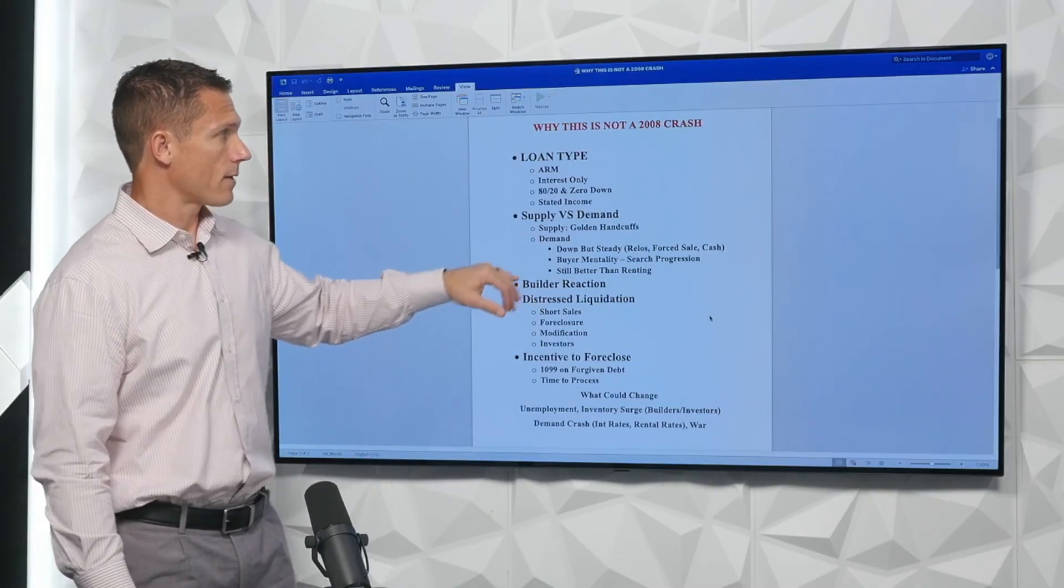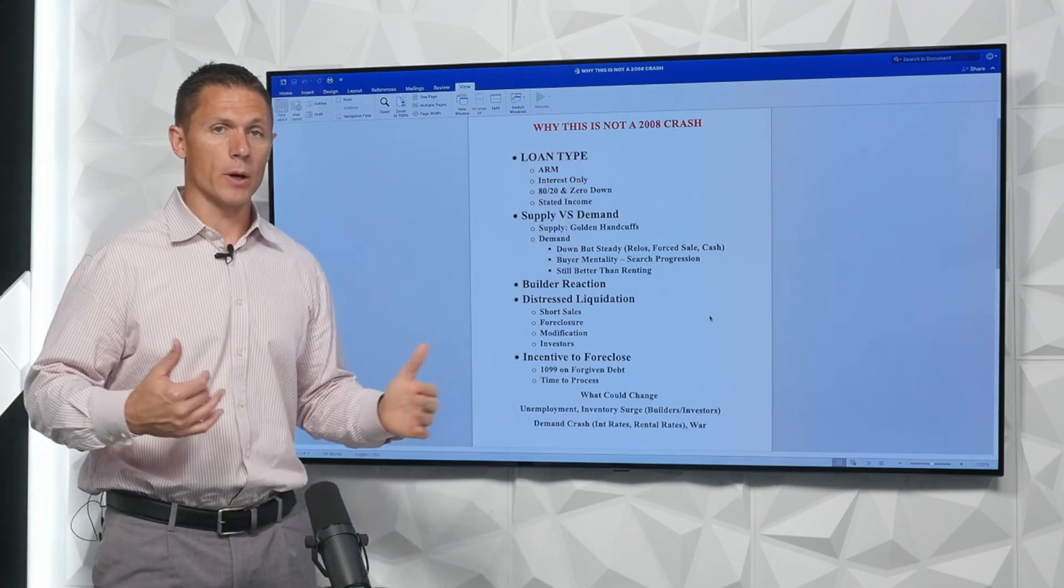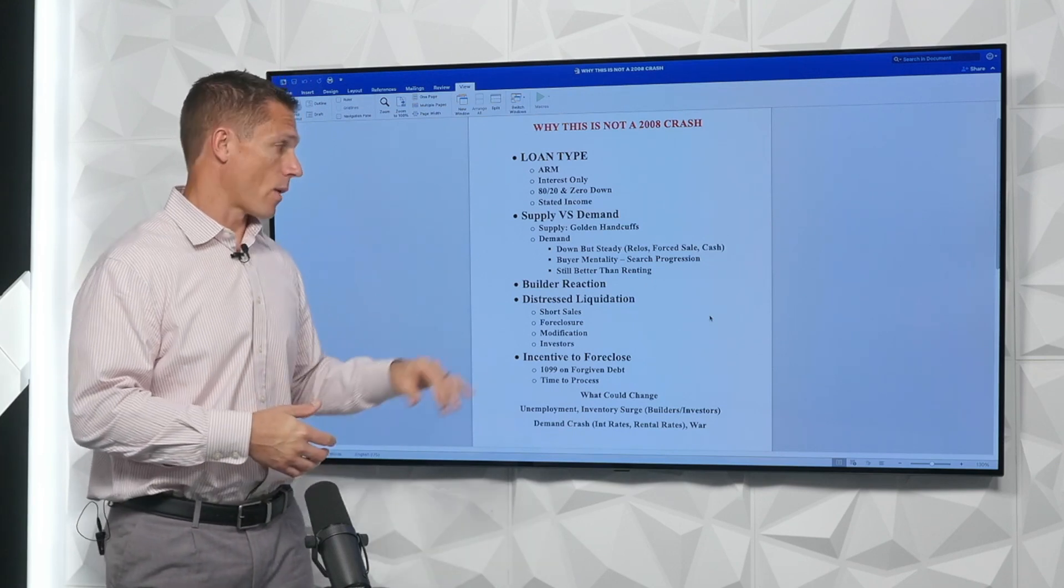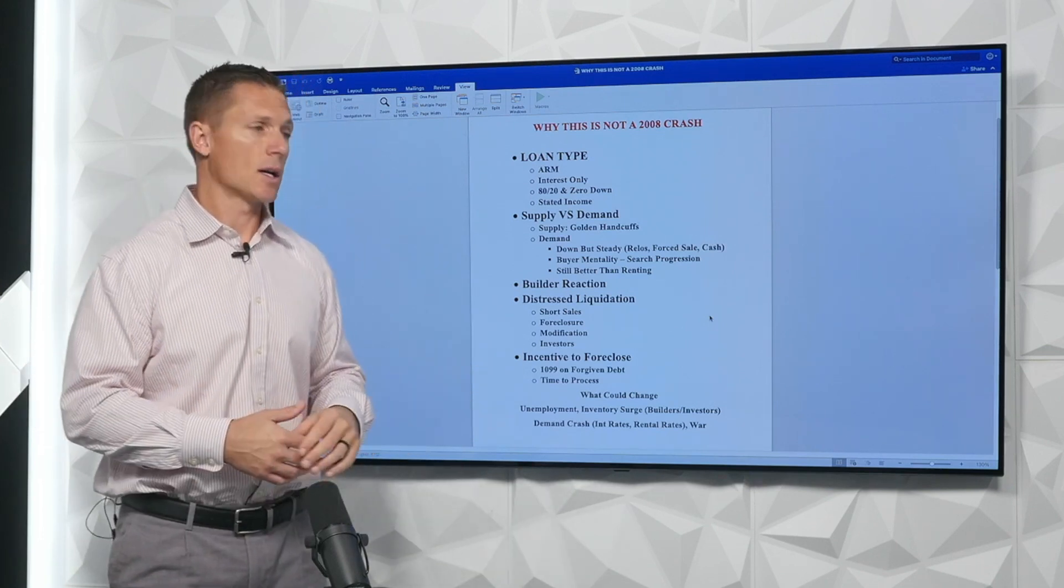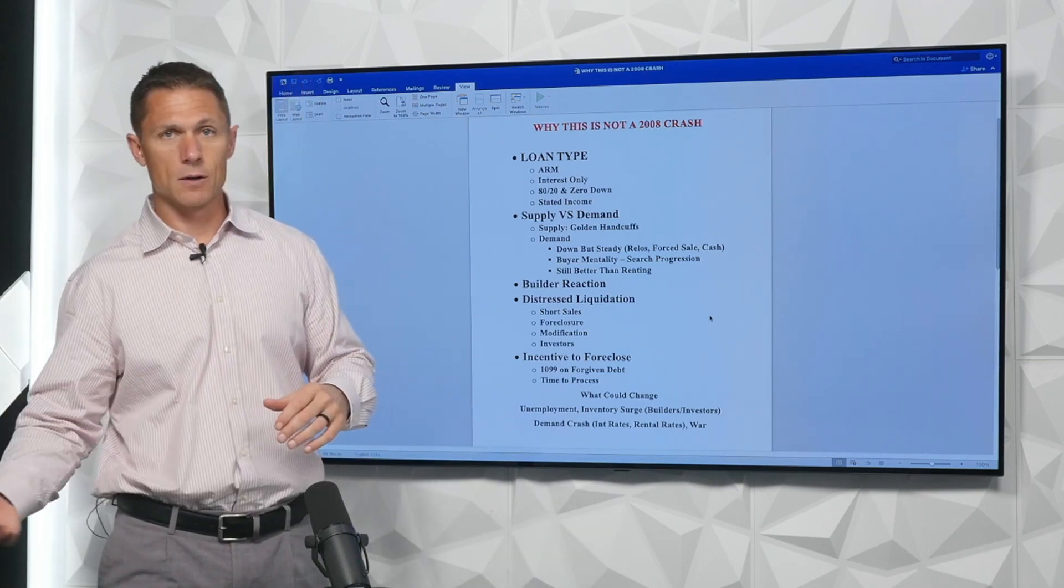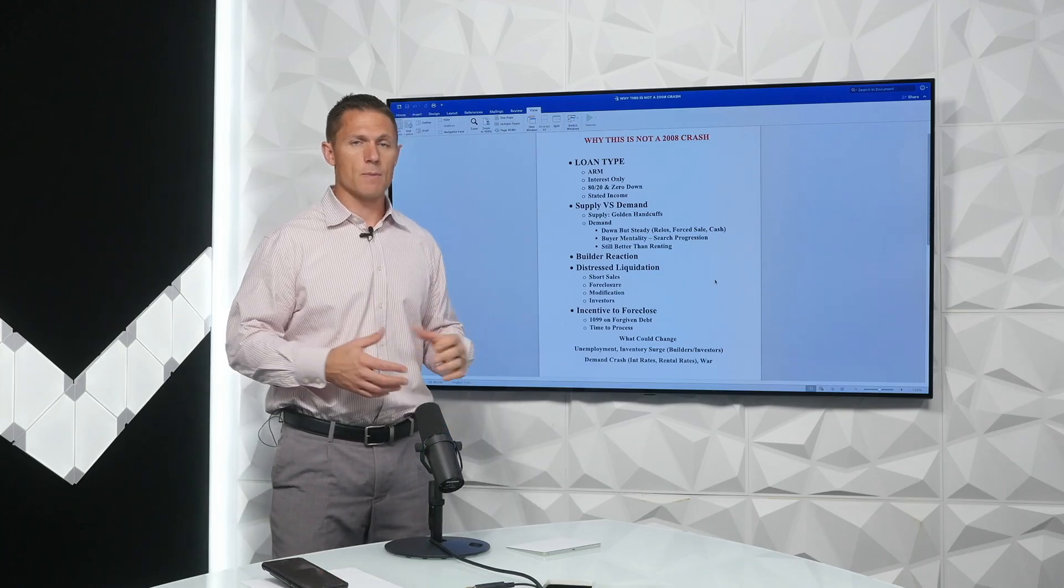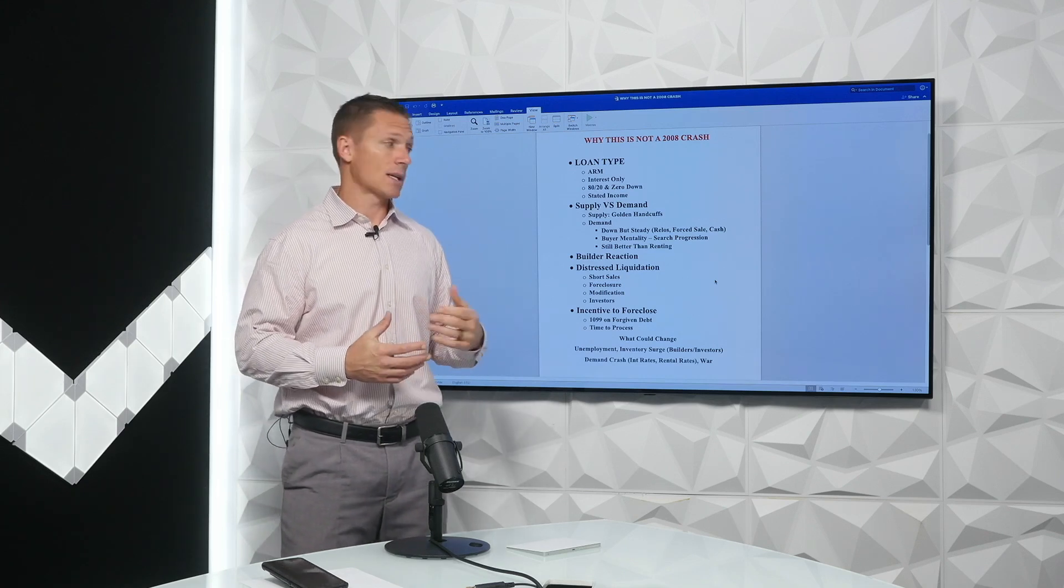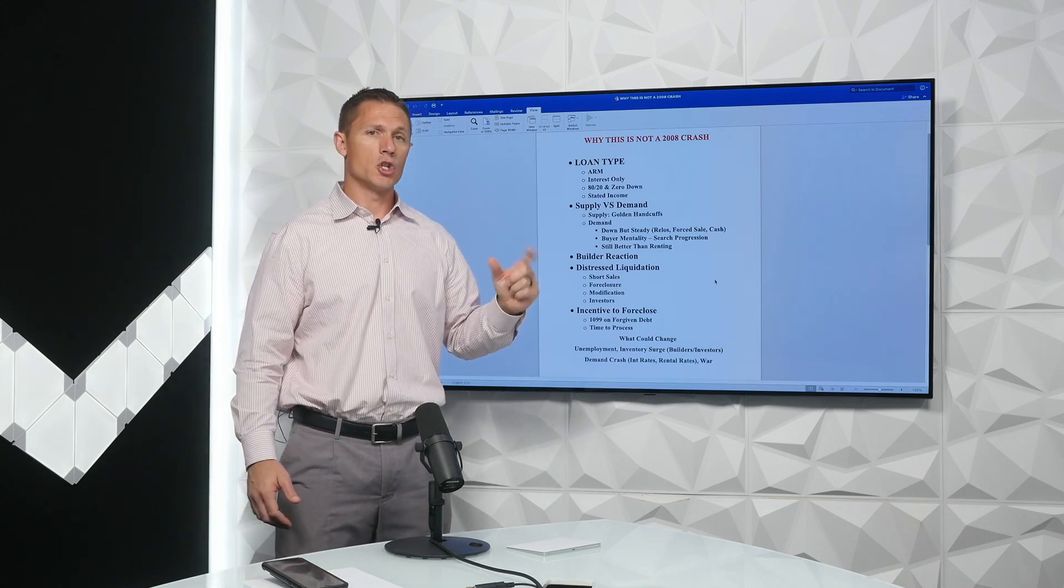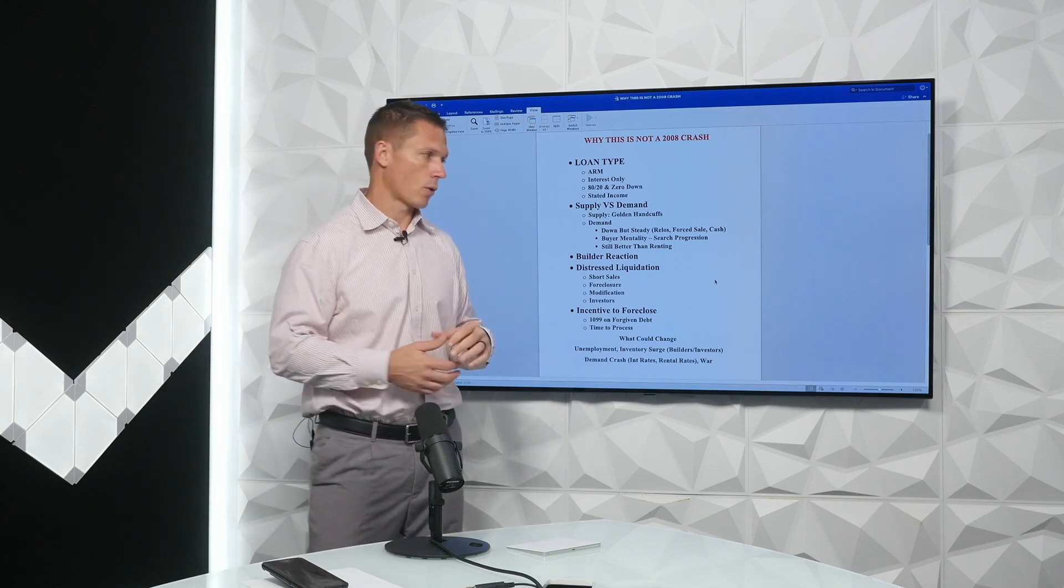So the builder reaction. Why I think this is different than the 08 crash is builders have a very long-term memory when it comes to reactionary things within the market. If we do get a correction, it doesn't take long for the builder to have a plan, a strategy in place because it's still in the file folder on how they could and should have reacted in the 08 crash. So a lot of the executives, decision makers are still around, still having an influence in the decisions. So I think the builder reaction will make a much faster adjustment, decreased supply, which offsets some of the depreciation, and we won't see a crash.